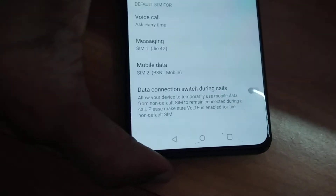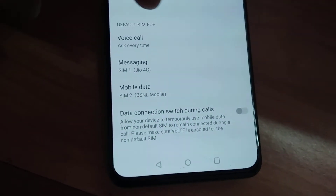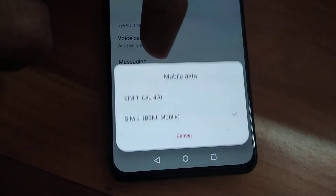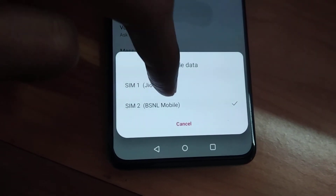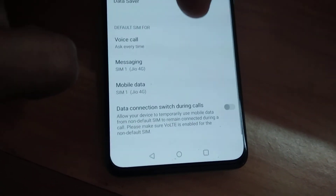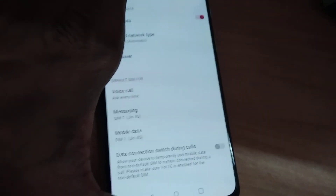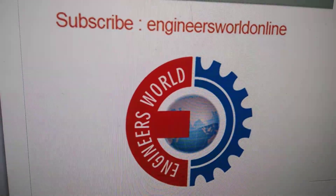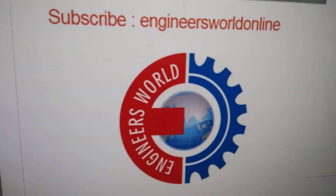If you want to change it back to Jio, simply click here and change to Jio. I hope this video helps you. For more videos like this, please subscribe. See you online — thank you!